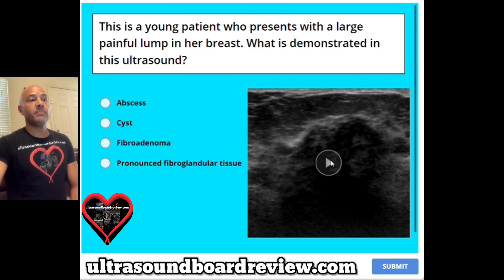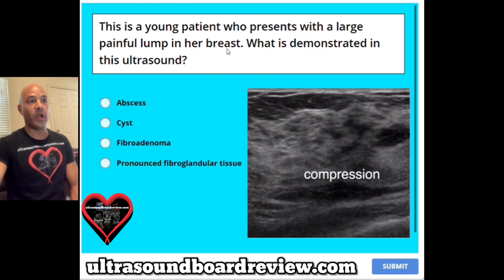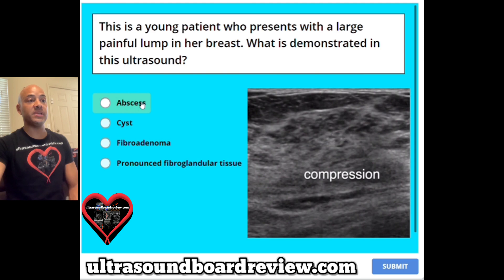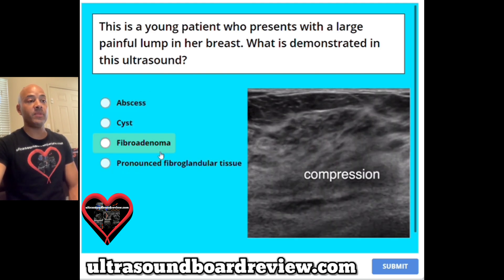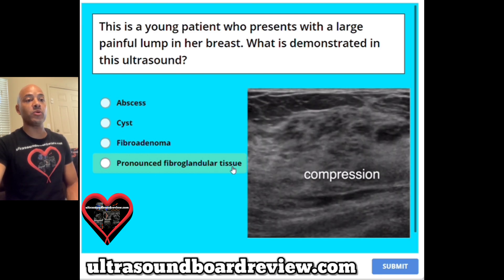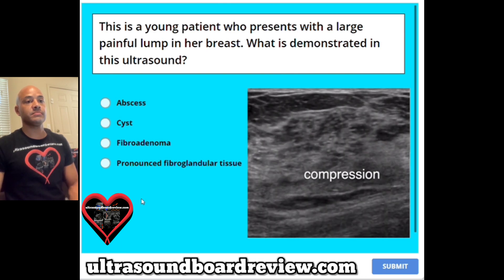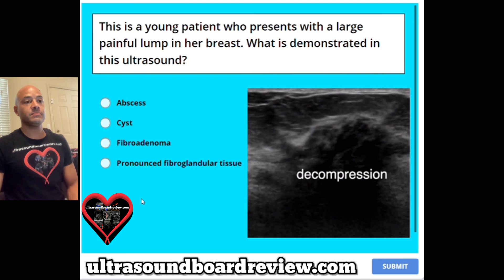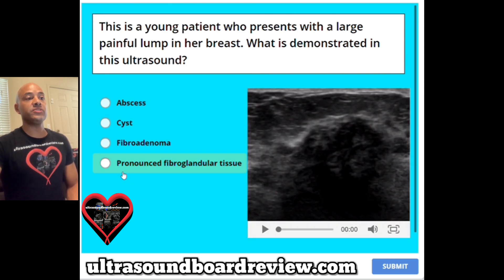Question 4. This is a young patient who presents with a large painful lump in her breast. What is demonstrated in this ultrasound? A an abscess, B a cyst, C fibroadenoma, or D pronounced fibroglandular tissue? The answer is D, pronounced fibroglandular tissue.